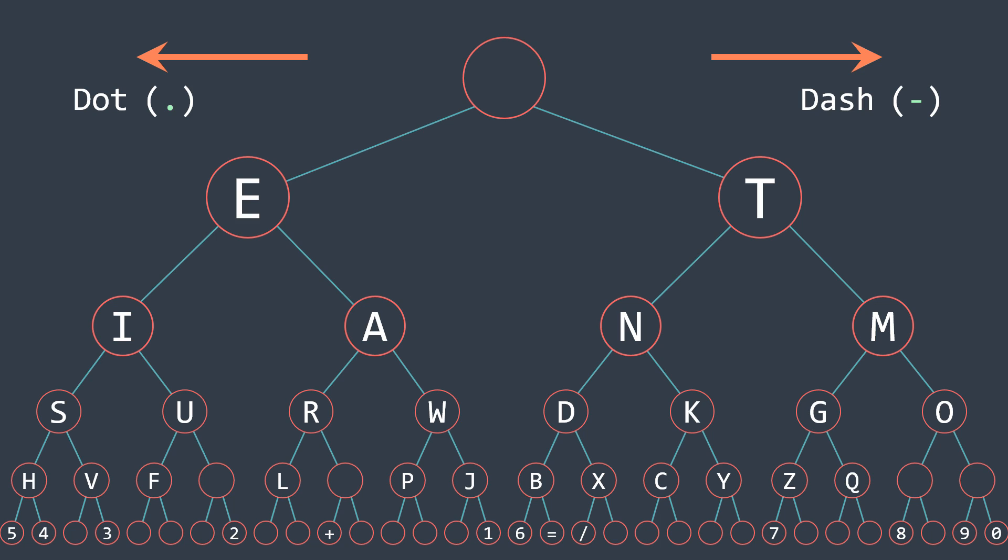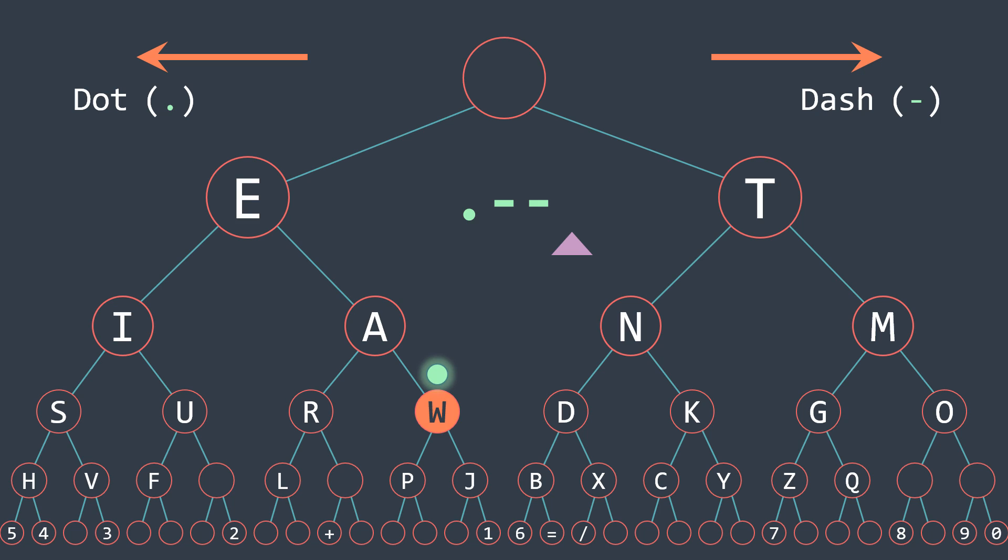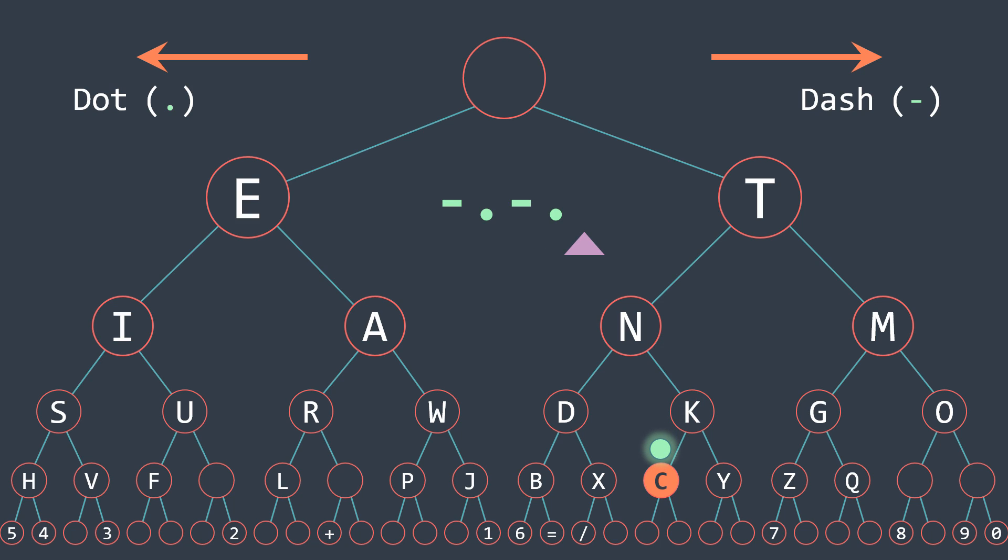So we can use it to decode a character in morse. For example, we have this sequence, we have a dot so we go to the left, then a dash so to the right, and a dash again, and we get the letter W. Or with this one, we go right, left, right, left, and we get the letter C.